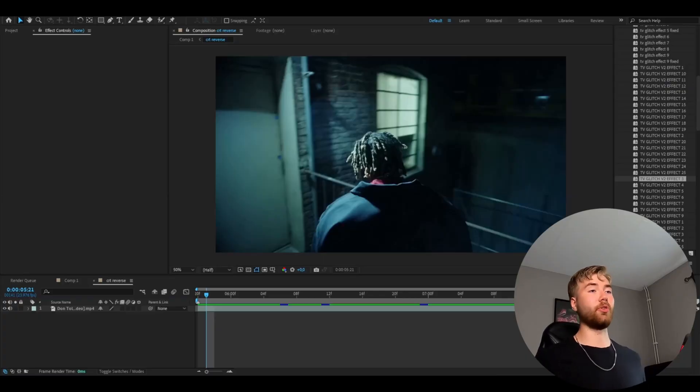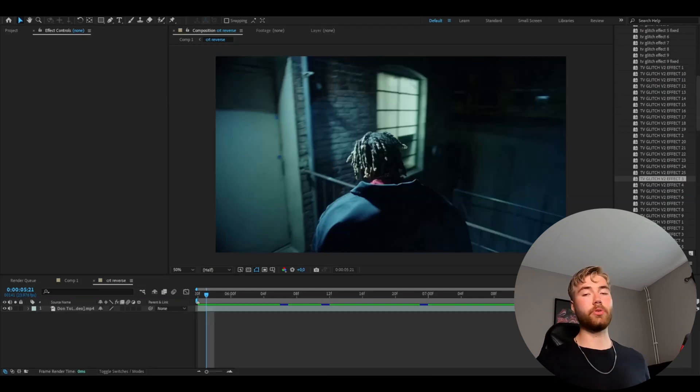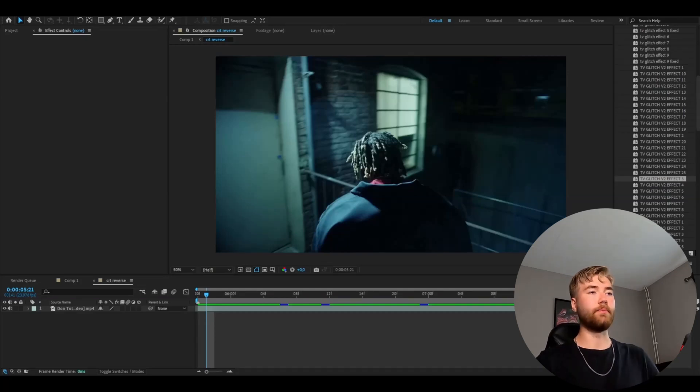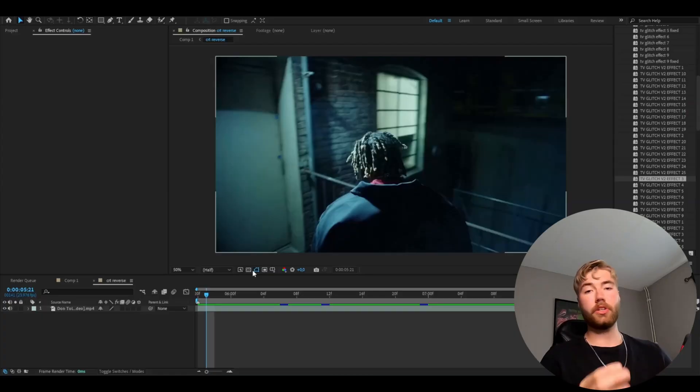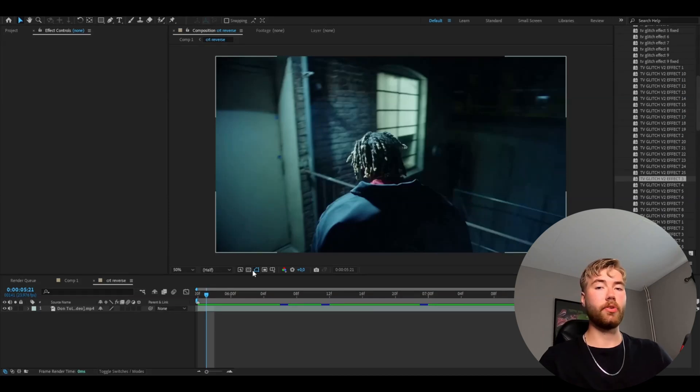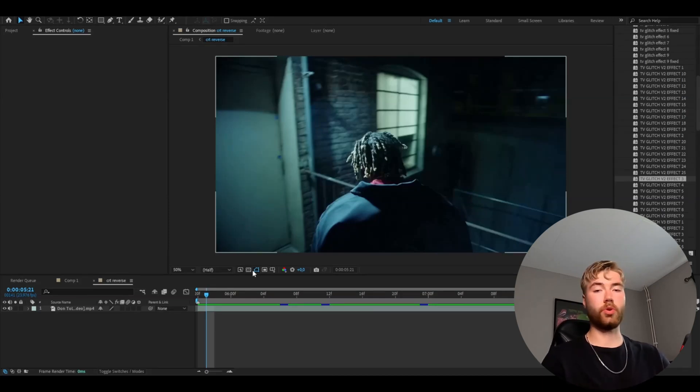Let's get right into the tutorial. We're going to start off by importing our clip. I'm using a clip from Don Toliver's music video No Idea. And when you have chosen your clip, you're basically going to add an adjustment layer by pressing CTRL-ALT-Y.